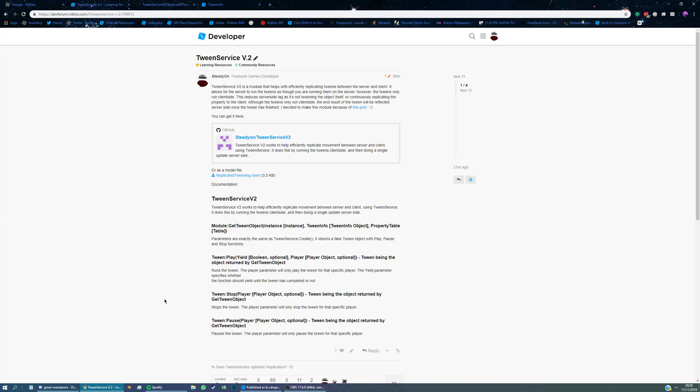What Tween Service V2 does is it essentially optimizes replication of the Tween Service. It still uses the Tween Service to run, but it does very different things with networking. When the actual Roblox integrated Tween Service runs, it changes the property you specify on the server about 20 or 30 times a second. And every single time it changes, it replicates that to every single client in the game, which means it's sending 20 or 30 messages to the client saying this has changed, which is bad for lag.